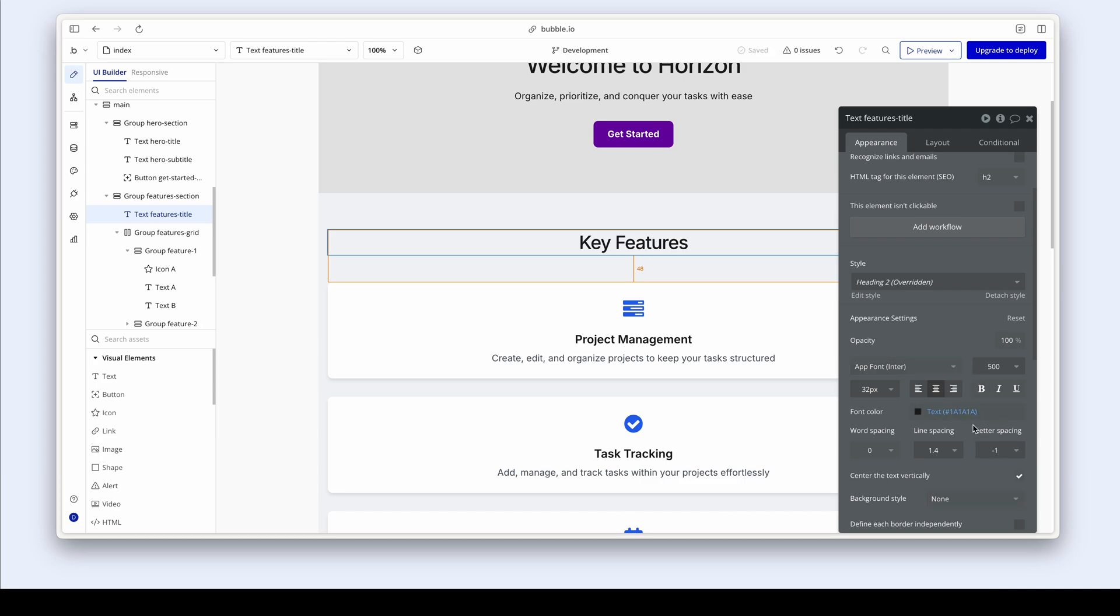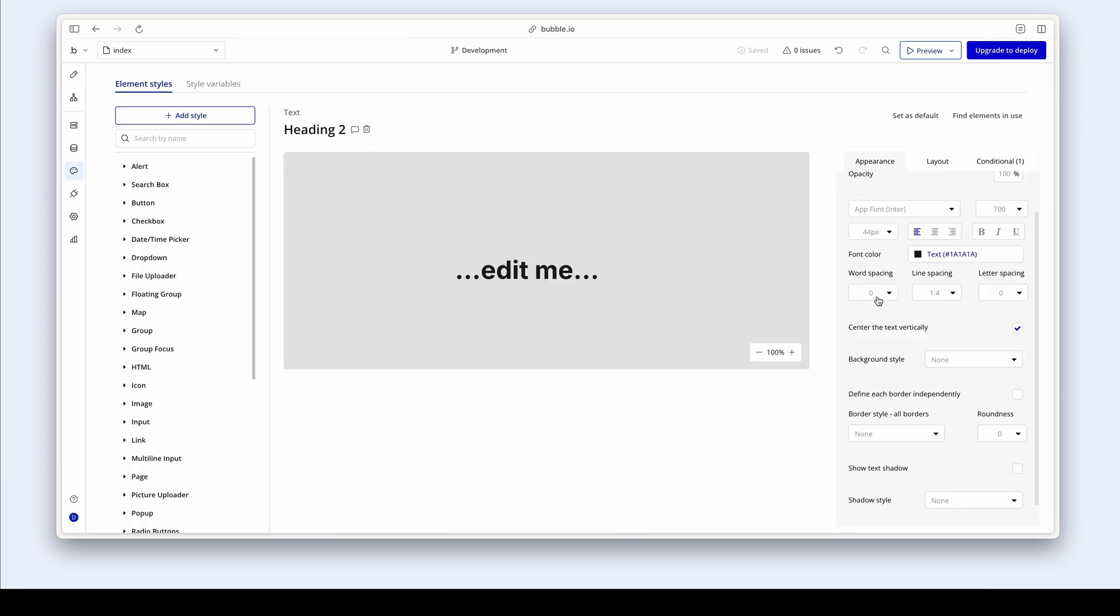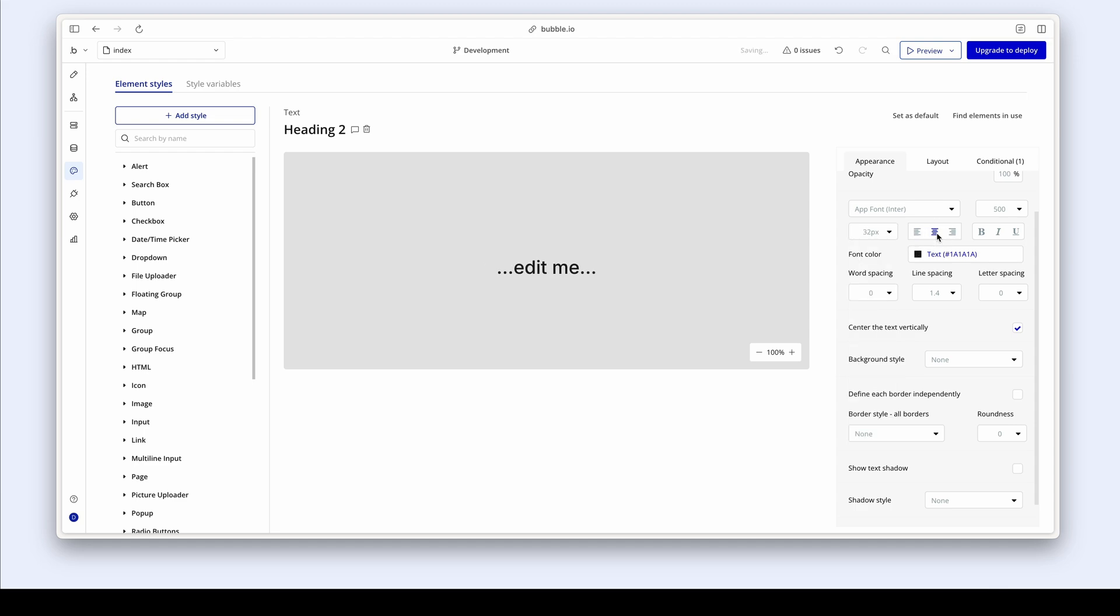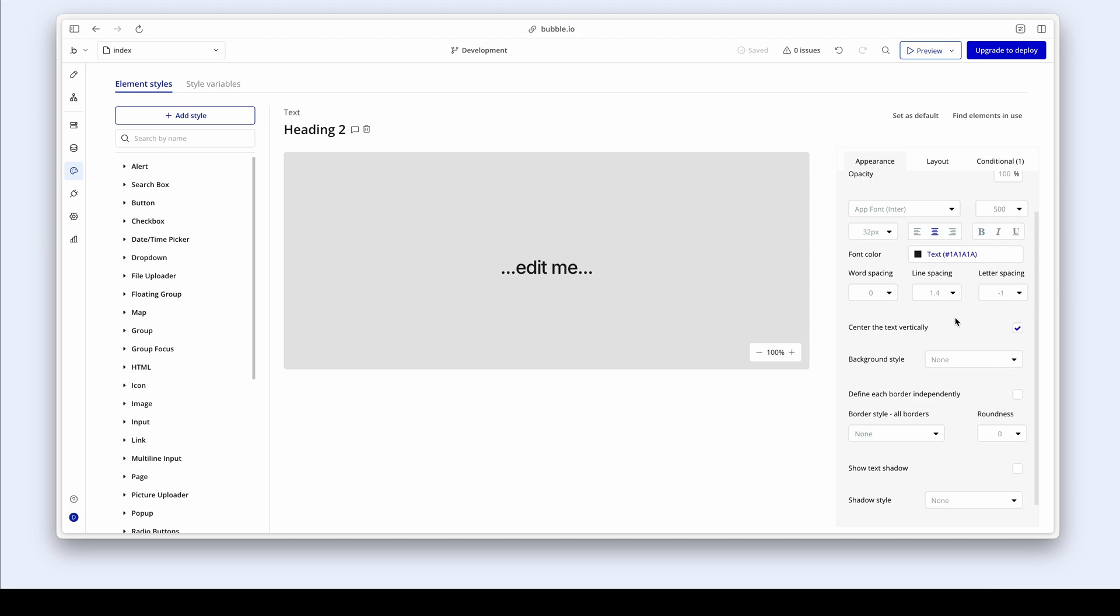Okay, I kind of like that. So I'm going to go into my heading two and adapt the style to be 532 minus one letter spacing. So I'm going to change to medium. 32 center aligned and minus one. Fantastic. I'm happy with my heading two.